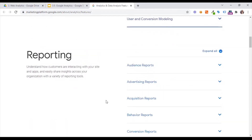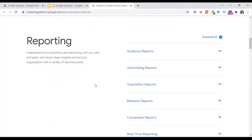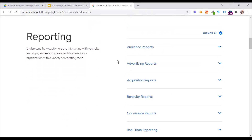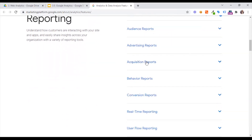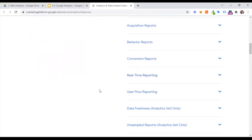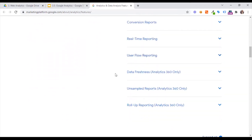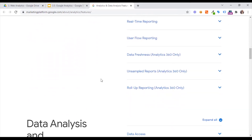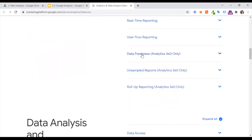Reporting is what we basically have. Audience report, advertising report, acquisition report, behavior report, conversion report, real-time report, user flow reporting, and data freshness.